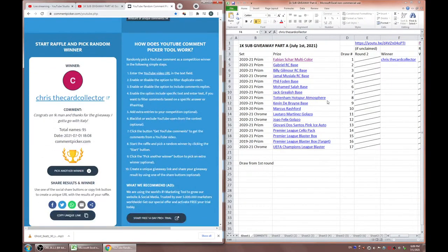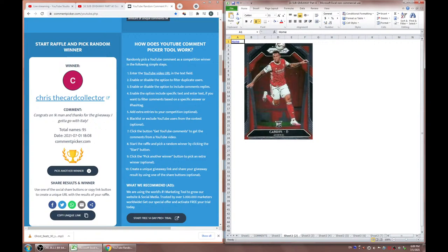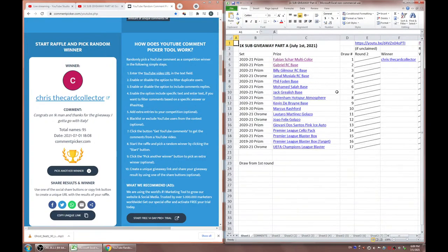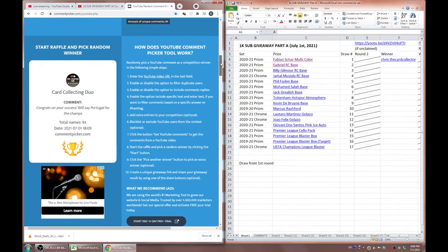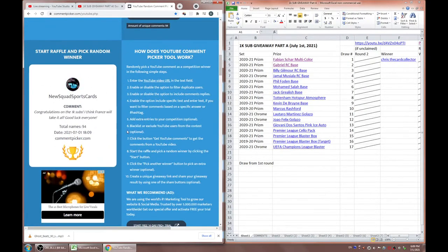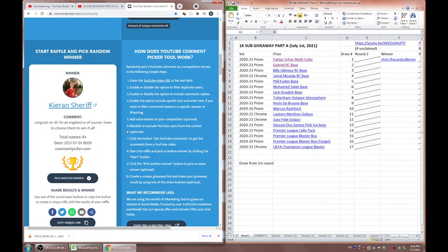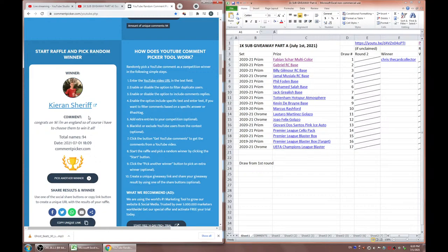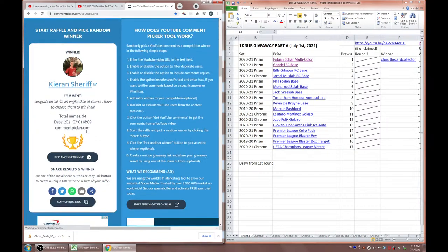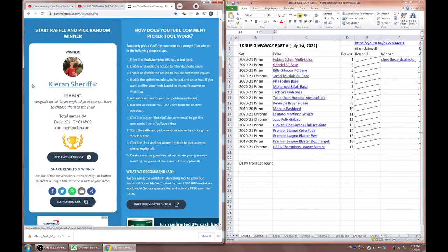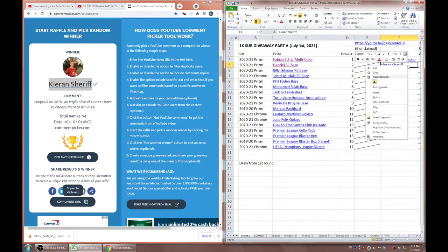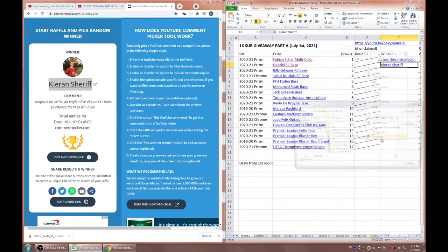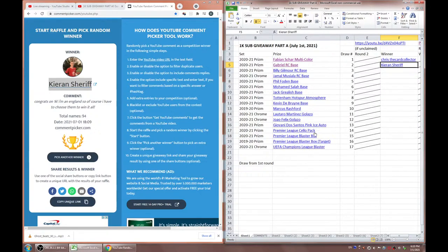Okay, so congrats to Chris, got a multicolor Fabian Char. There it is again. And, oh man, there's so many steps to this. Why does this have to be so complicated? I mean, this is the only way I really know to pick comments from YouTube. Alright, so number two is going to be the Gabriel rookie card base for Arsenal. Good luck everyone.